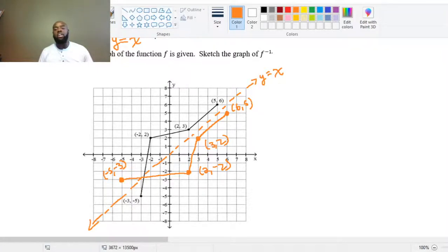That concludes our study of inverse functions. We'll get a lot more practice in the coming lectures.